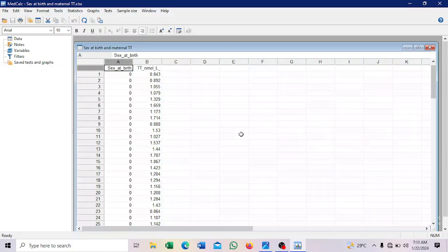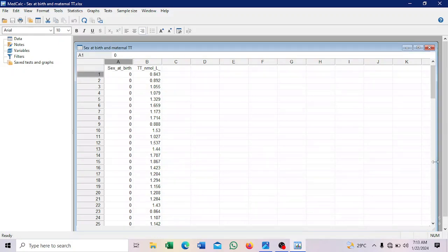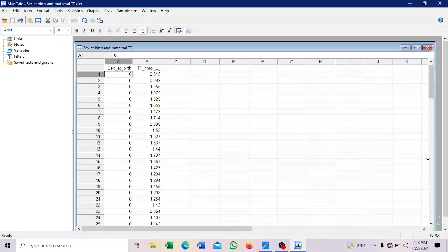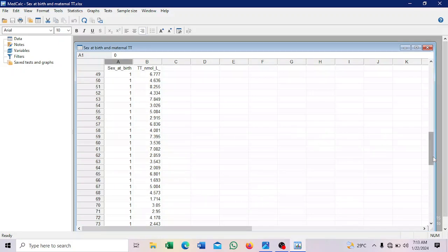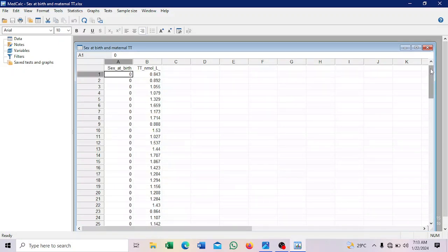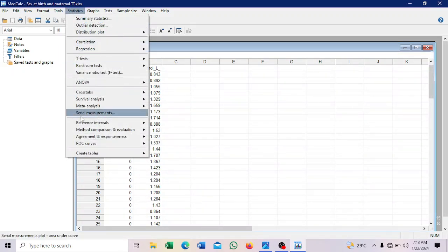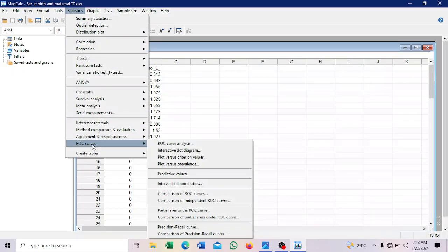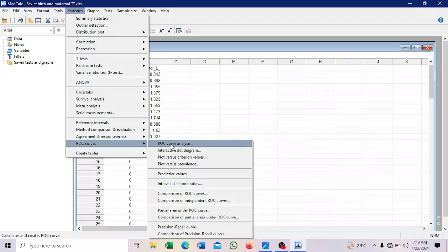So you can see that we have coded 0 and 1. 0 for female and then 1 for male. So you see 1 here. So that is how else will be coded. If not, it will not work. So we will now go to statistics. See ROC curve. We want to do ROC curve analysis.